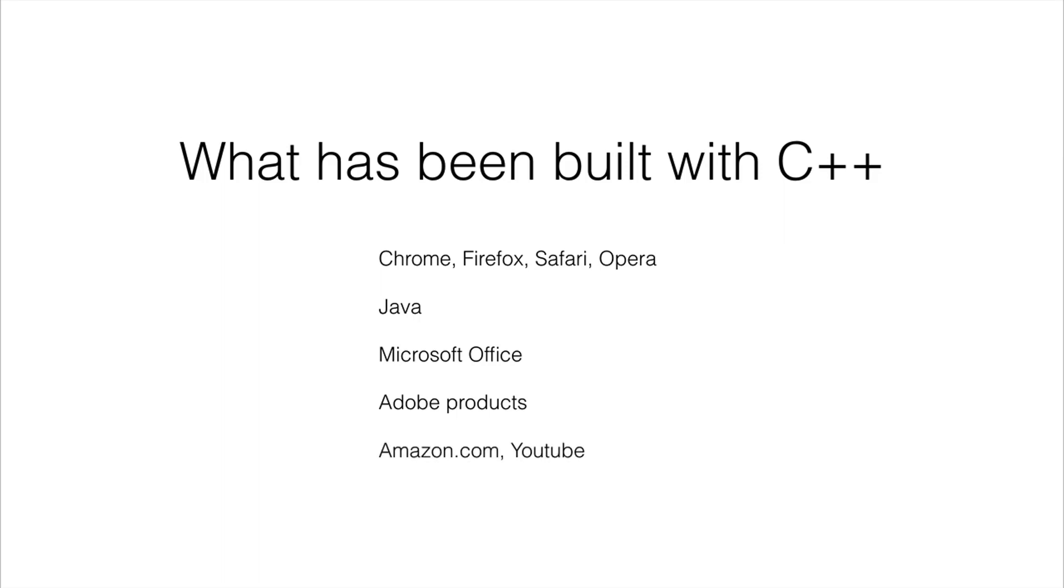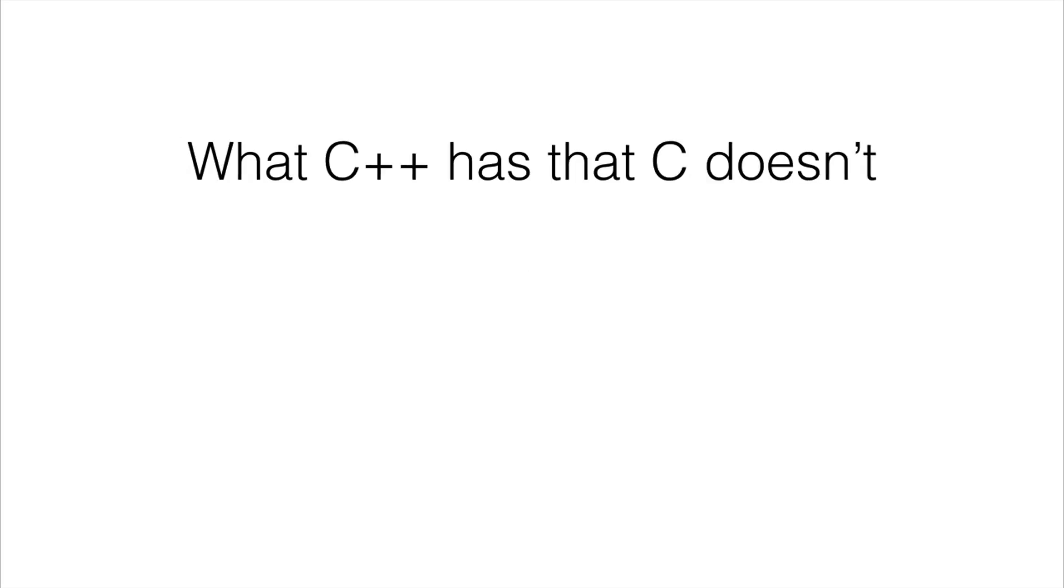There's Amazon.com, YouTube. Now not all of these websites were built with C++ of course, but a lot of the components used within them were. Also PayPal.